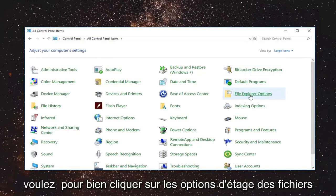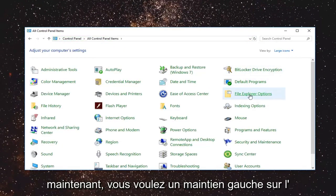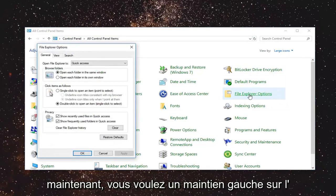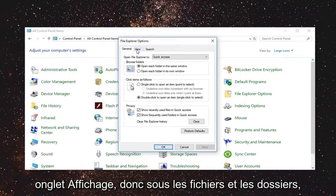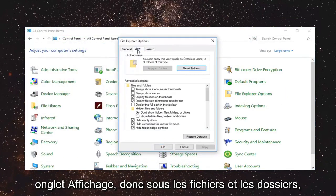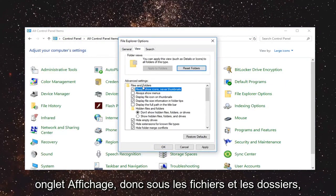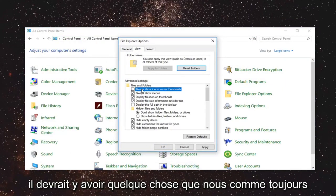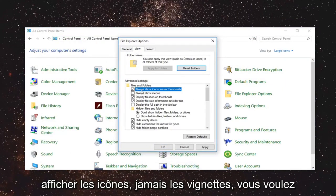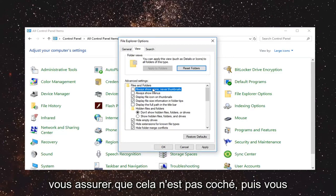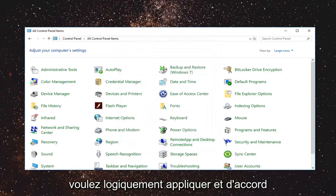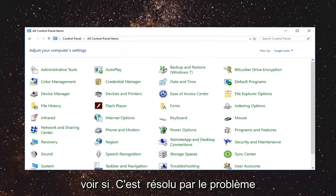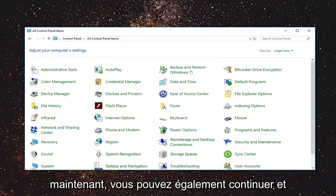Now you want to left click on file explorer options. Then left click on the view tab. So underneath files and folders there should be something that says always show icons never thumbnails. You want to make sure it's unchecked and then left click on apply and OK. See if that has resolved your issue.